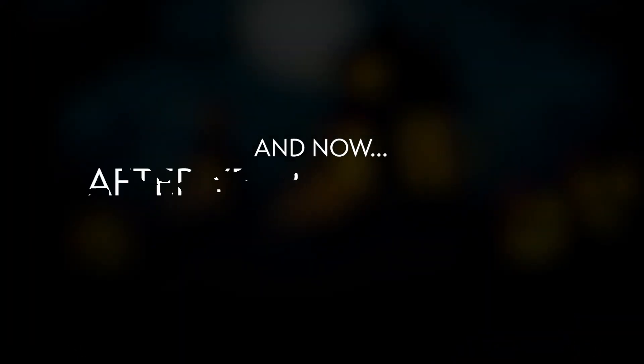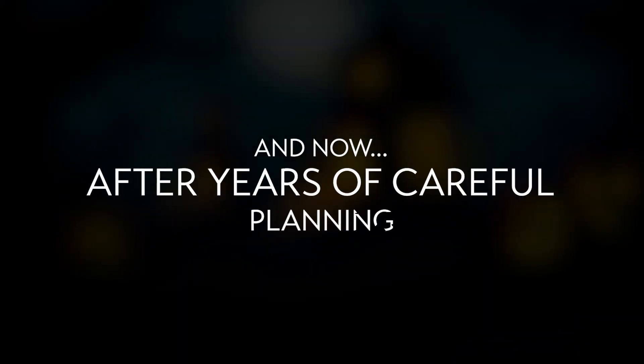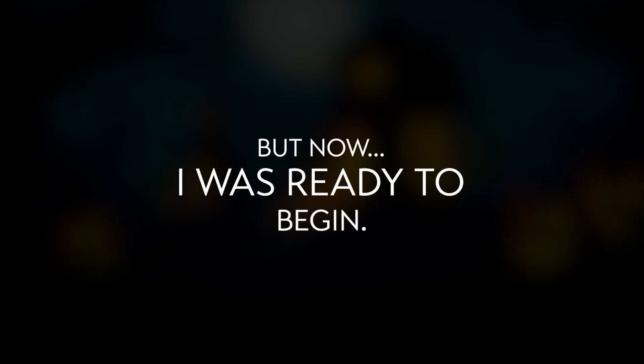And now, after years of careful planning... Okay, you got me. It was only 10 minutes. But now, I was ready to begin.